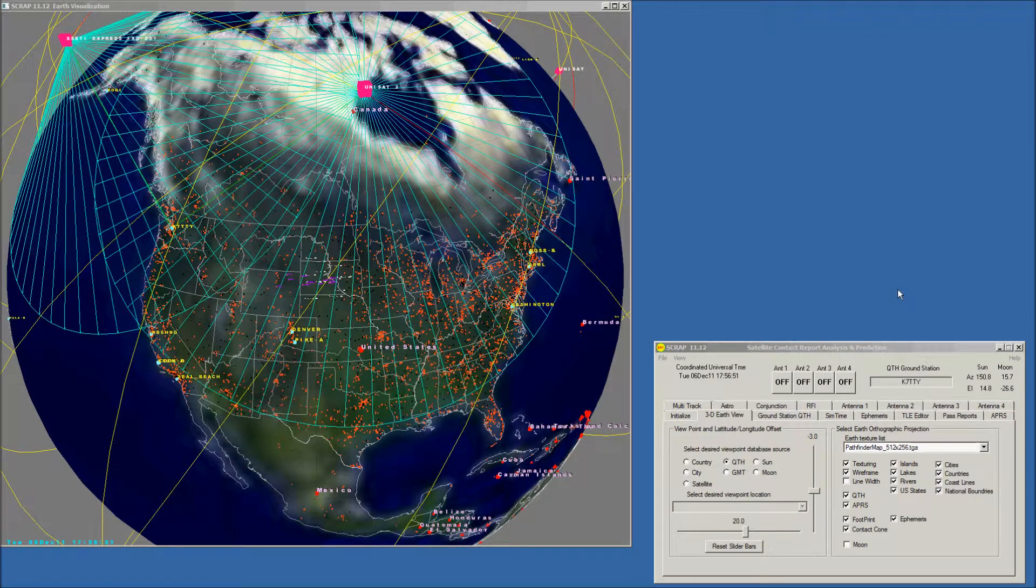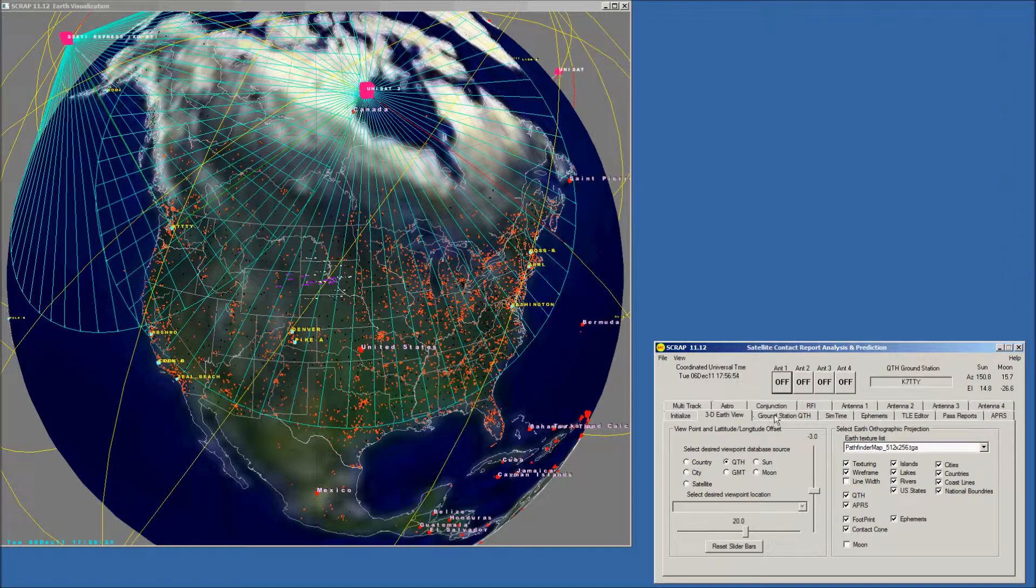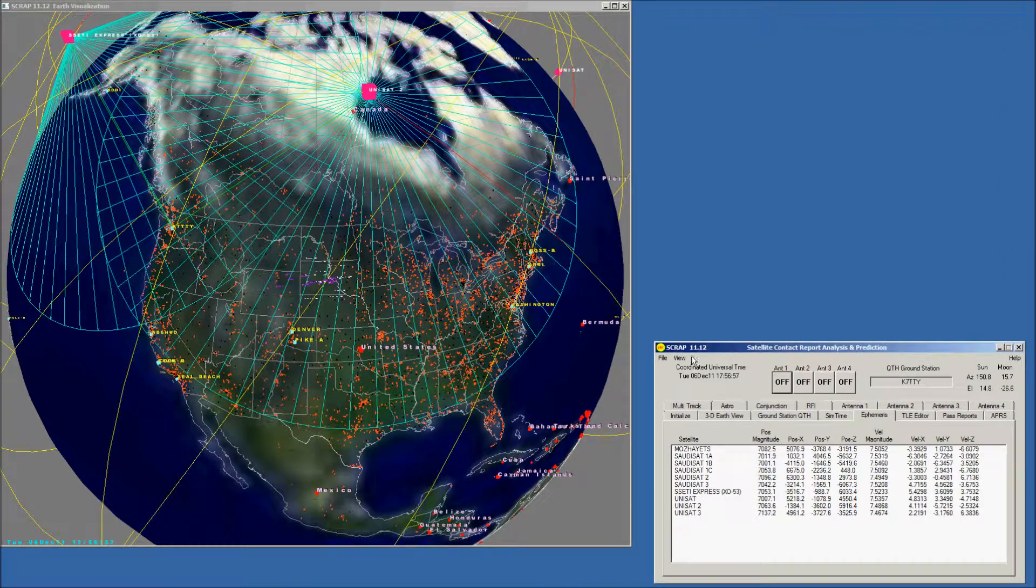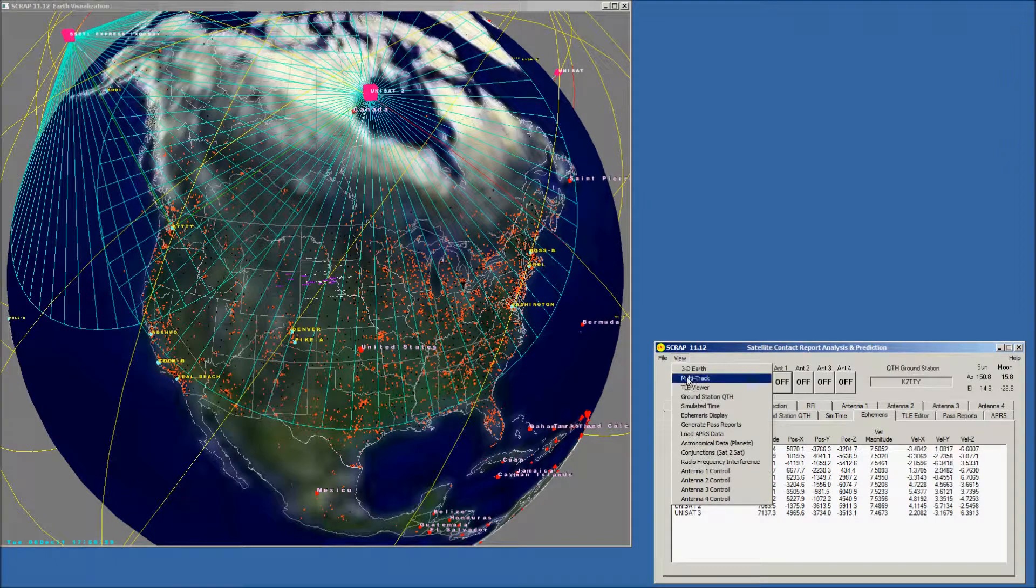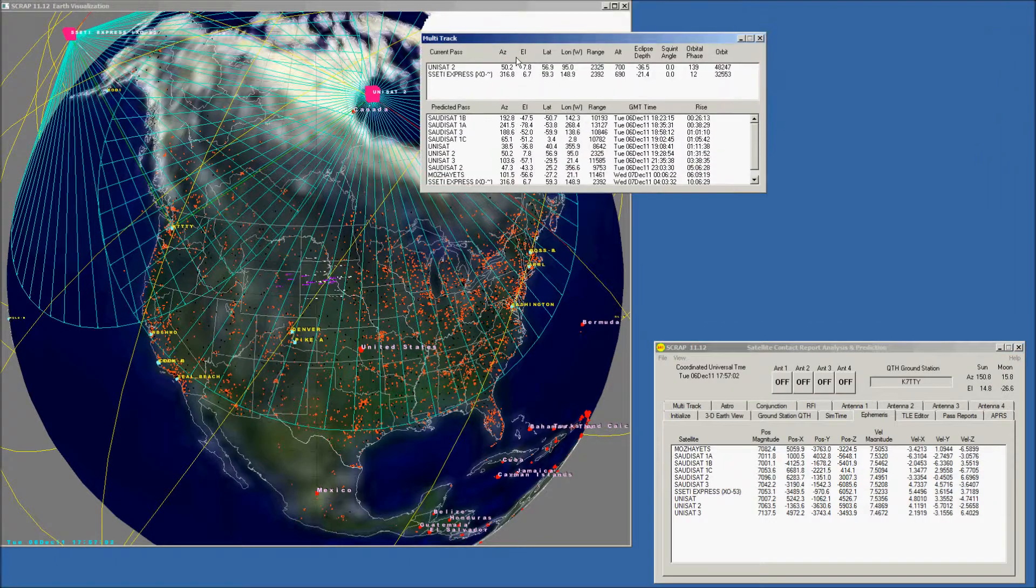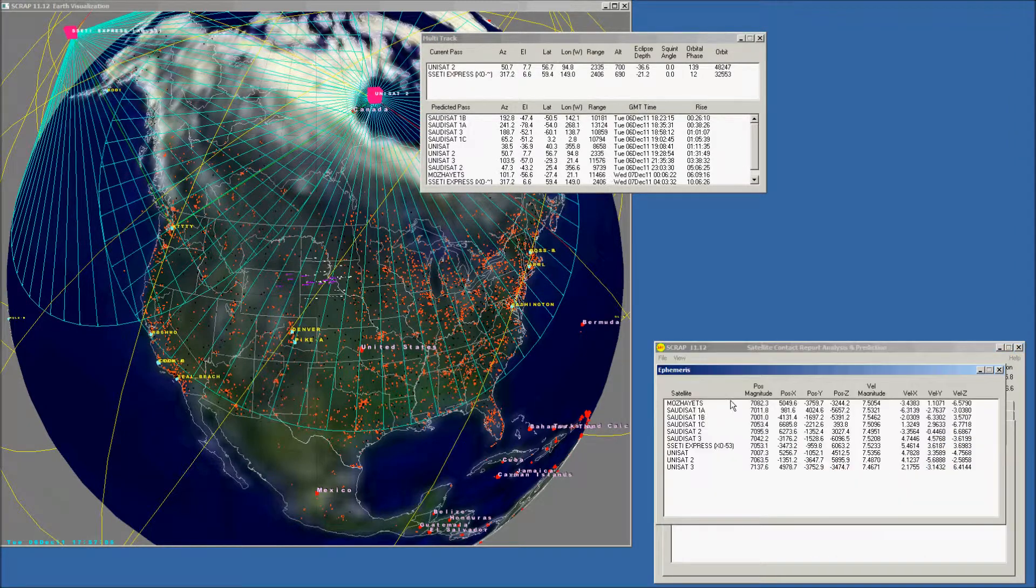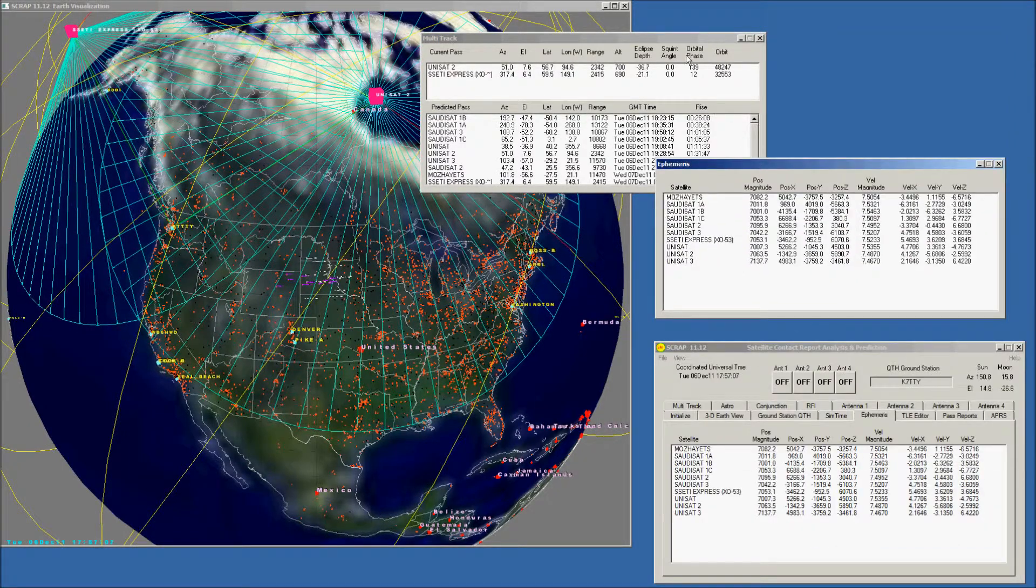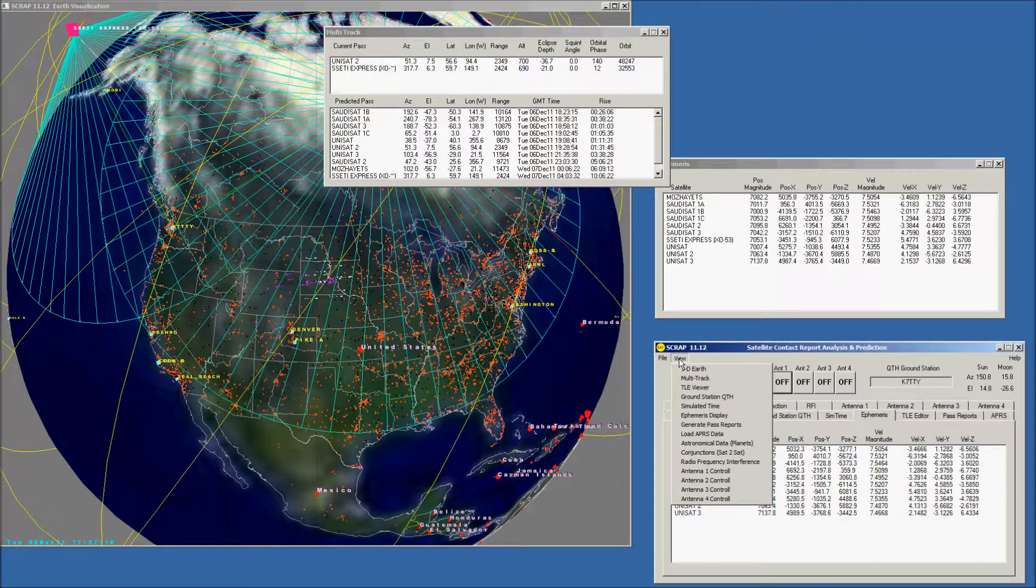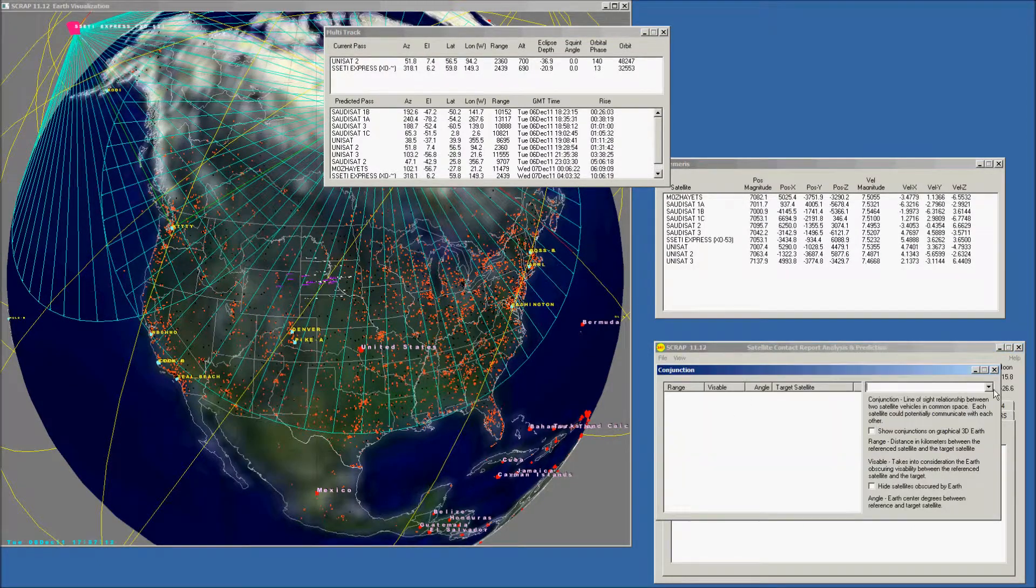SCRAP also has a feature where we can not only go through the tabs and look at the various windows, but if we go to the view dropdown, we can open up separate standalone windows for multi-track, the ephemeris display, ephemeris data, and the conjunctions page.